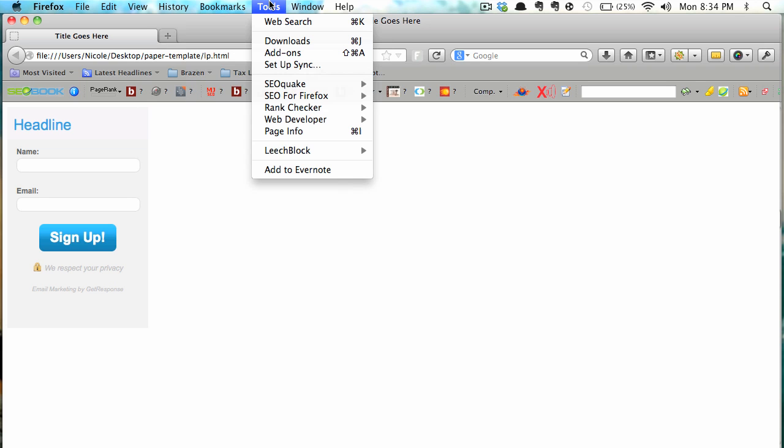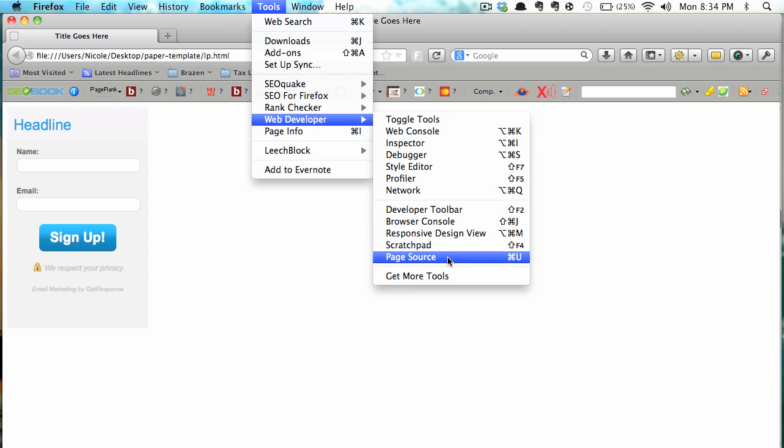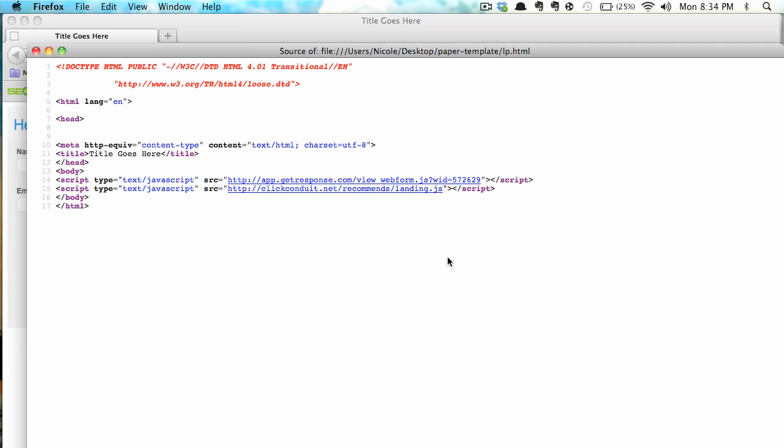The page looks exactly the same but the retargeting pixel is now on there. Let me see if I can view the page source. Not sure that I can. I can.